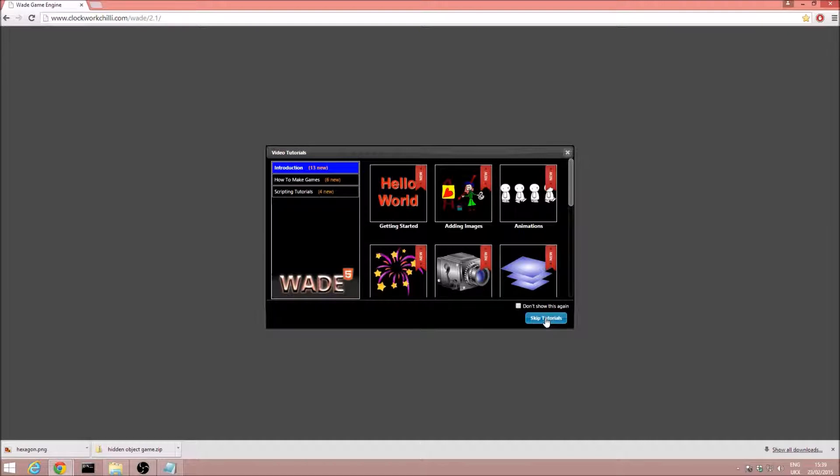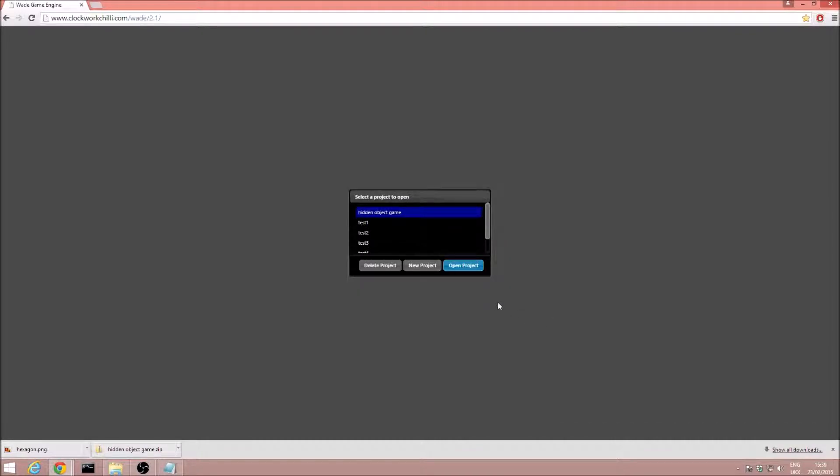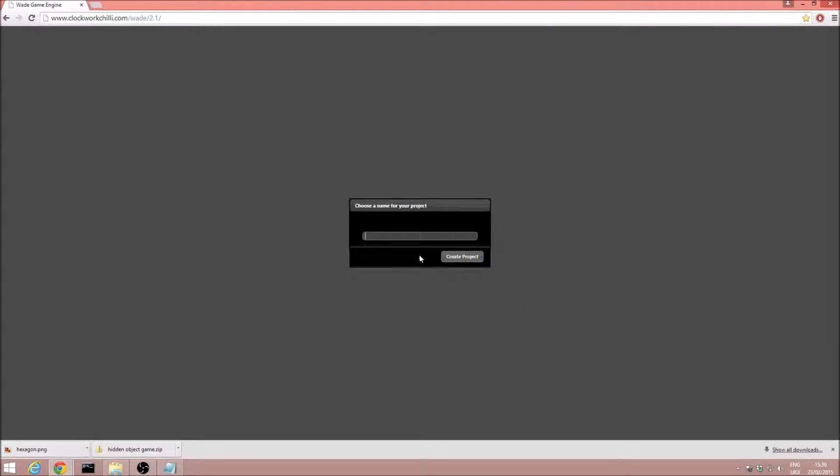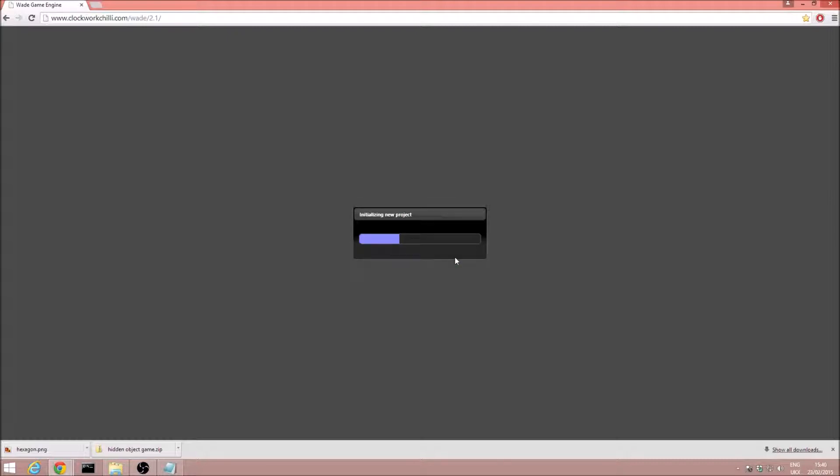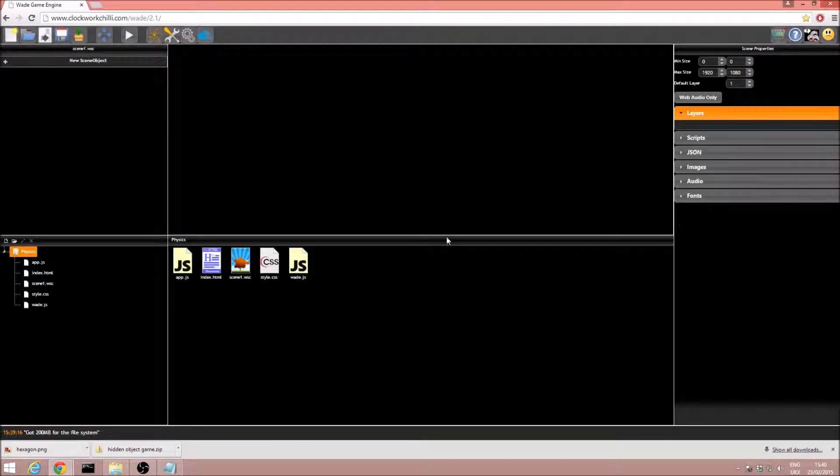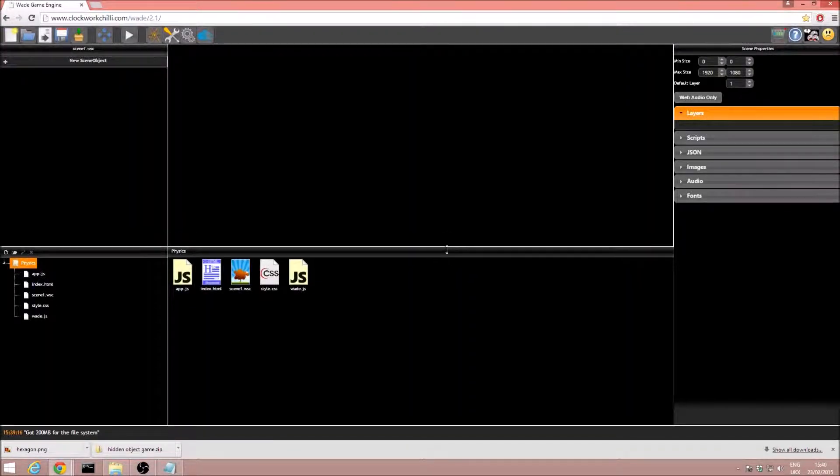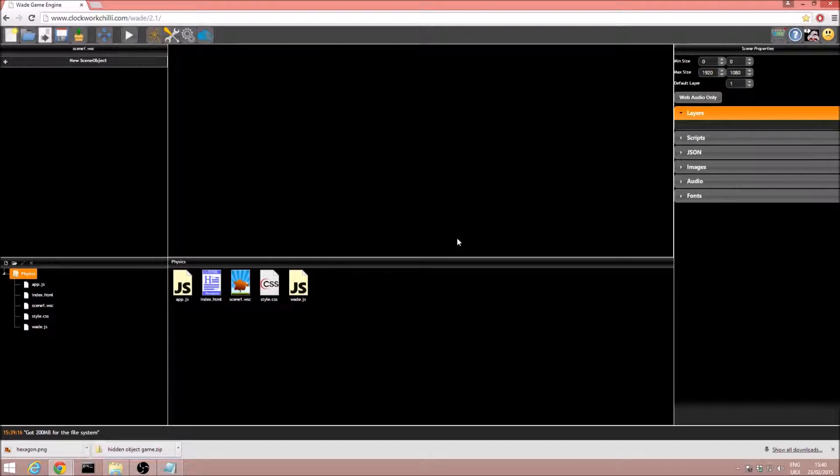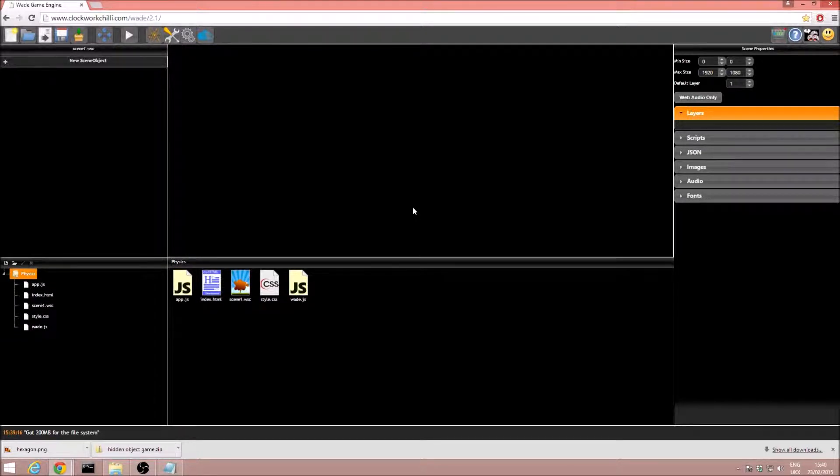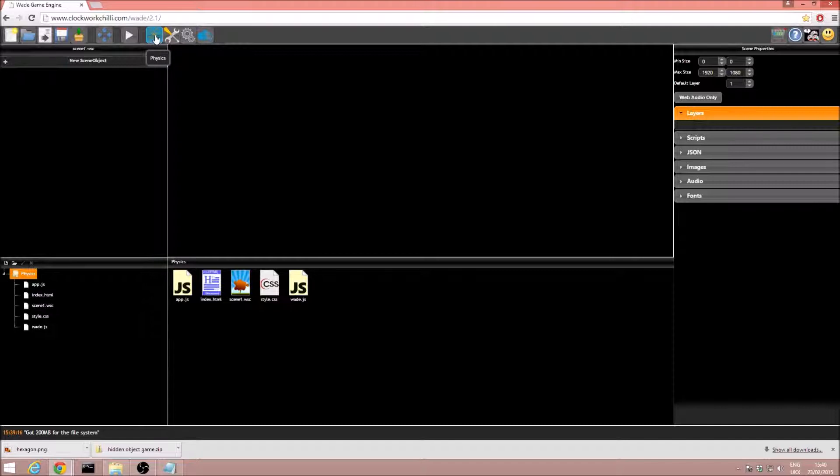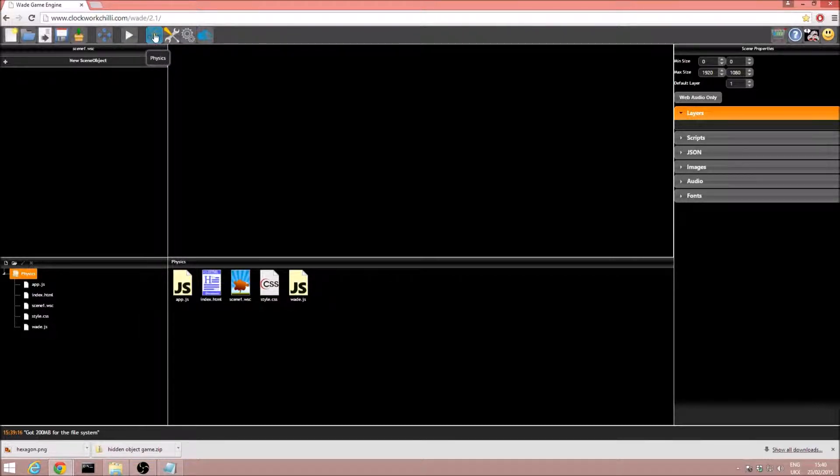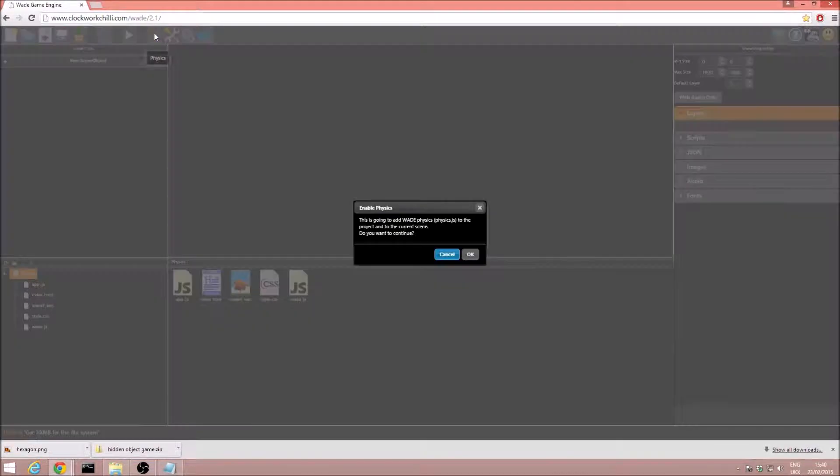I'm just going to go ahead and click skip tutorials, I'm going to click new project, and I'm just going to call it physics. Now we are in our editor, the first thing we need to do is enable the physics plugin, and to do that we need to click on this icon up here, if we hover the mouse over it says physics, and the icon itself is just a little picture of an atom.